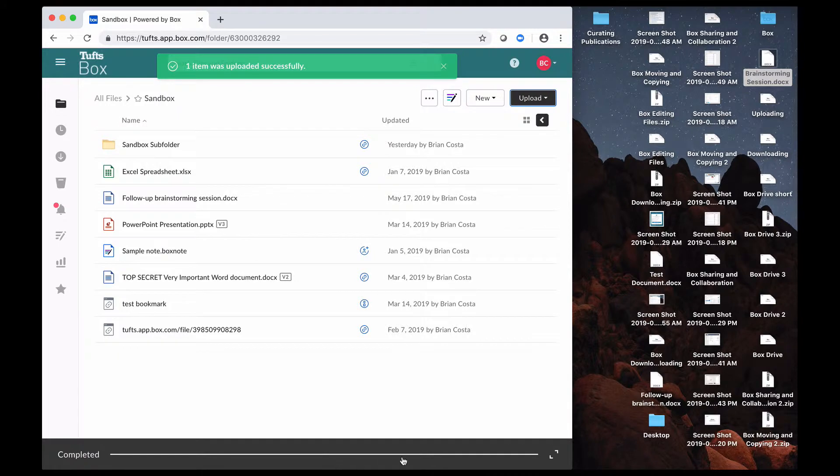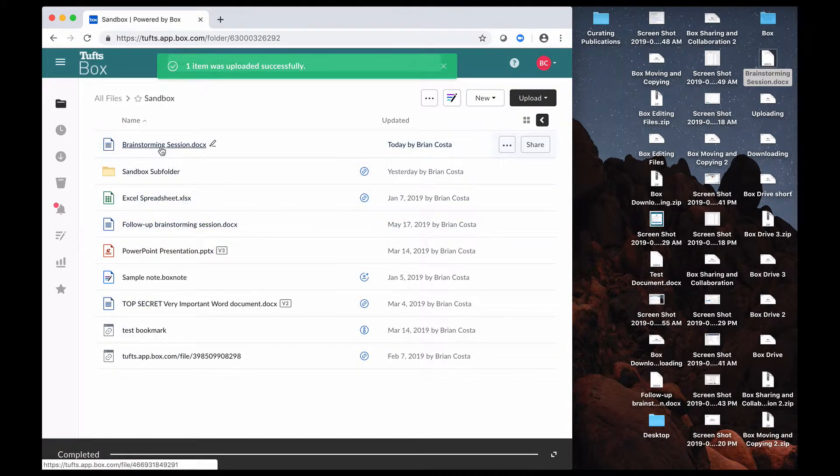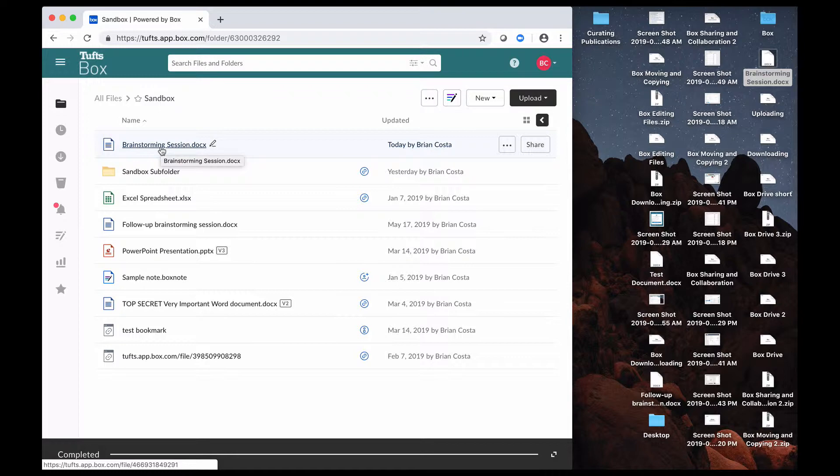And there's a little progress bar at the bottom, and as I can see here, that brainstorming session document has been uploaded to Box for me.